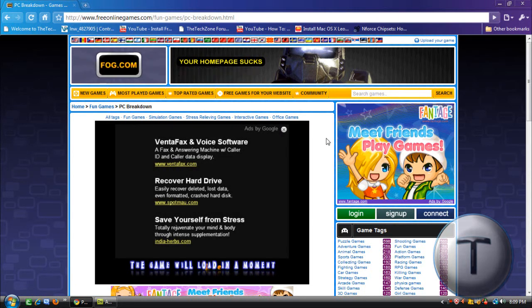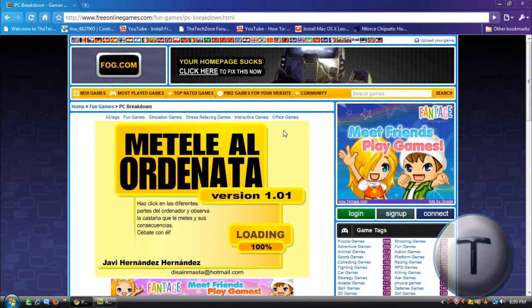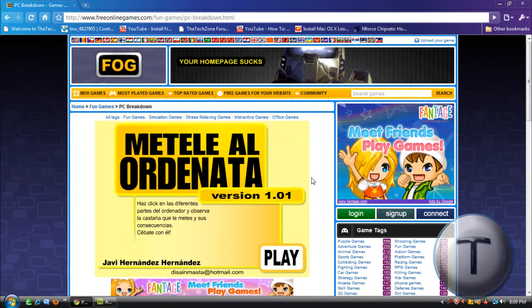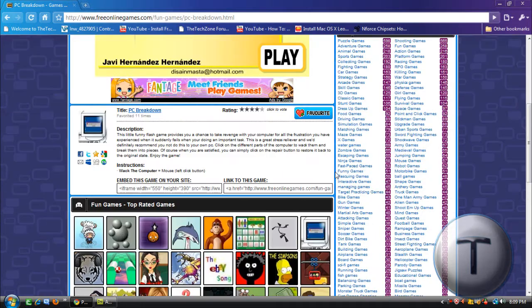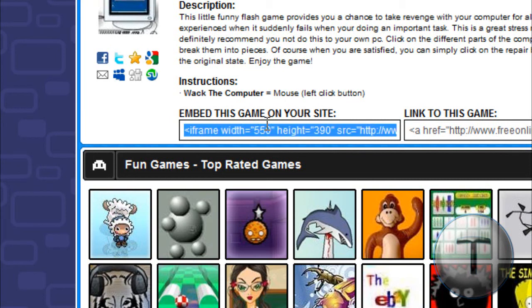So once it loads up, by the way while it's loading this Google Ads thing comes up, just cancel it. Your game appears, so anyways just scroll down and you'll see this embed this game on your site. You're going to highlight the whole thing and you're going to copy it.